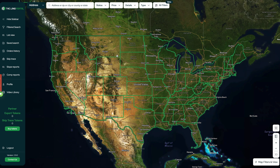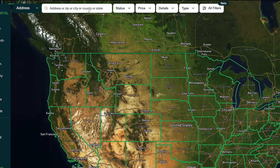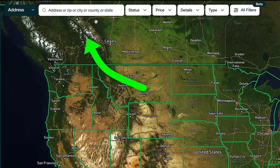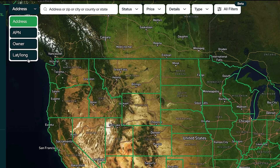So if you have a property address in mind that you're looking for, you can just type the property address right up here. You could also search for it by the parcel number, the owner name, or the latitude and longitude if you have that.